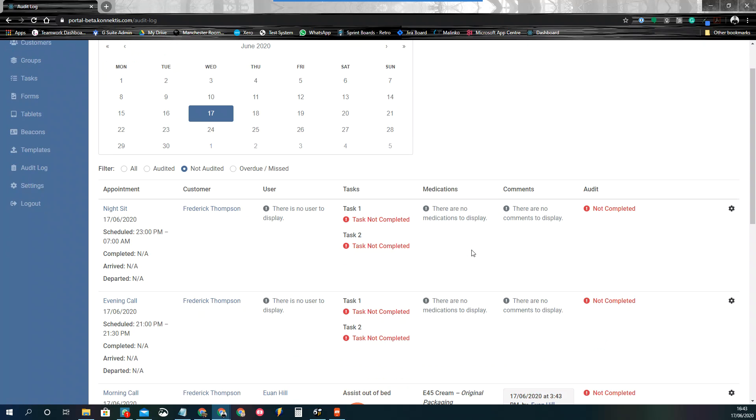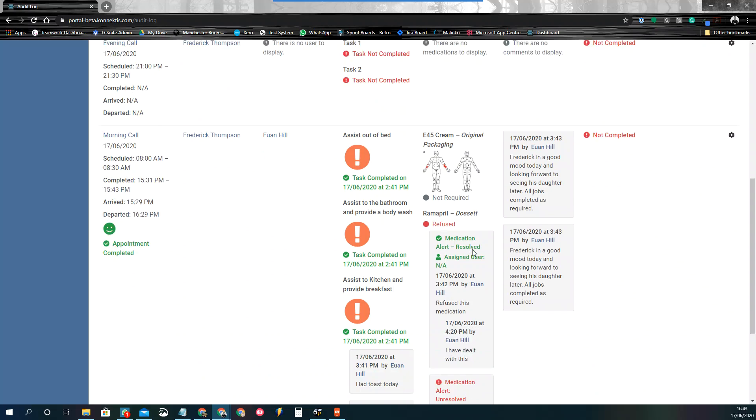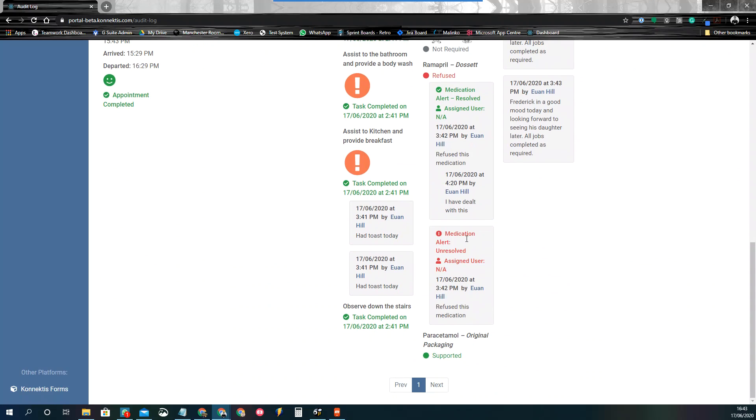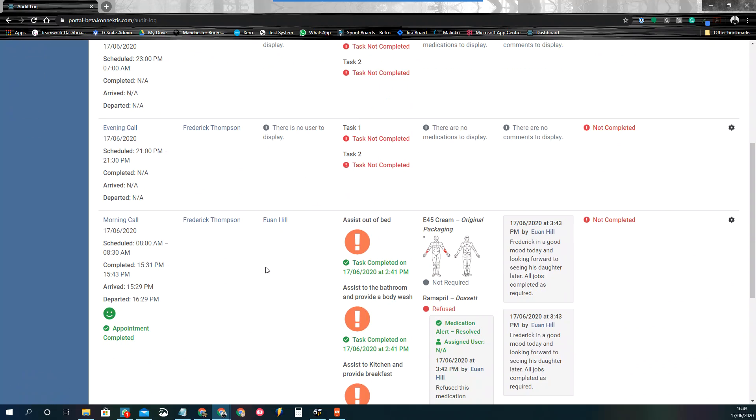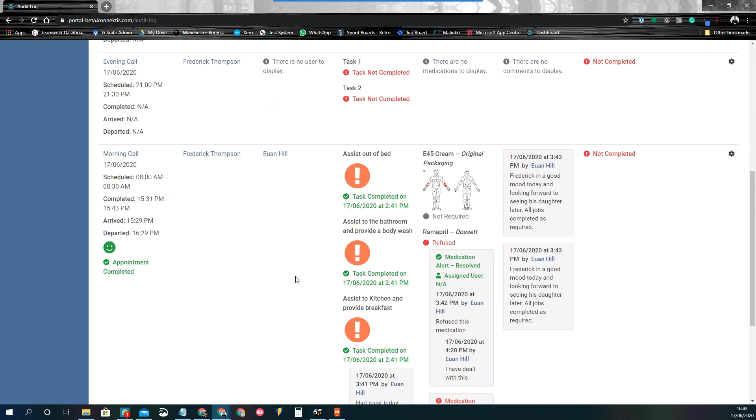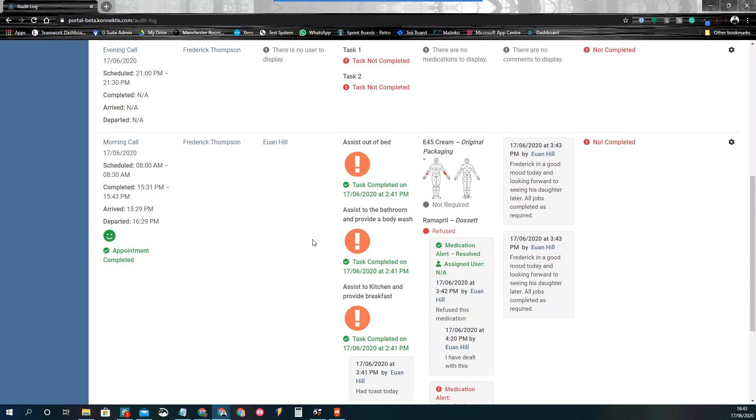So that's now completed. As you can see, it disappears from my list. So I'm only seeing jobs that I need to be doing as I'm completing these in Connectus.